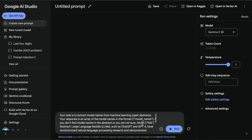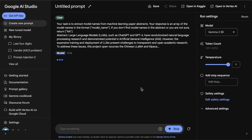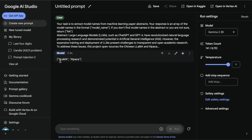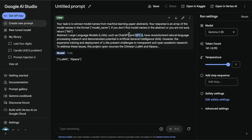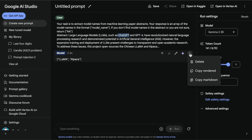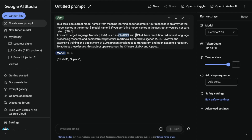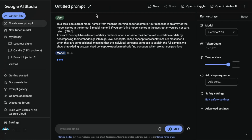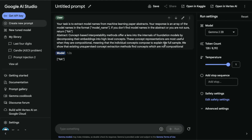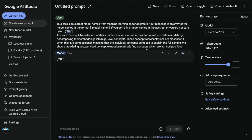How good are these models at information extraction tasks? I'm interested to see if I can use these smaller models for that. It did extract llama and alpaca, but it missed ChatGPT and GPT-4. I tested again and it's still not extracting those two — not sure why. There's also a variant of this task I like to test: extracting model names from an abstract. The abstract is provided, and it will return an empty result if it doesn't find any — which in this case it correctly extracts none.